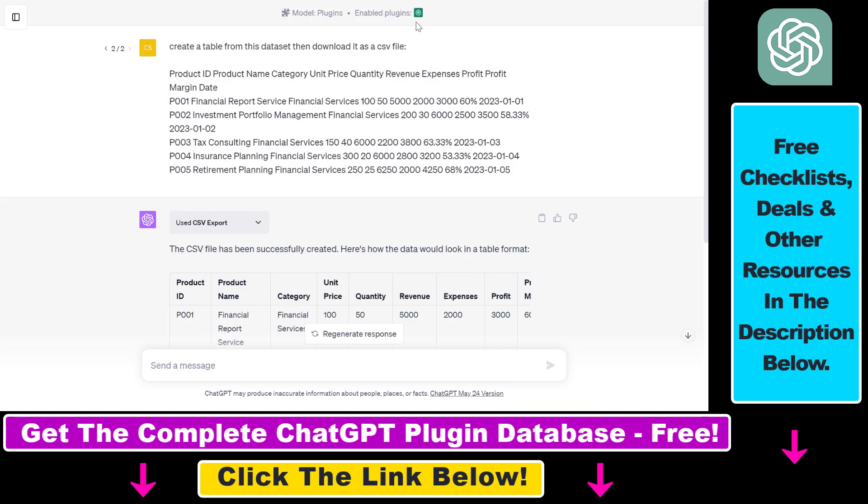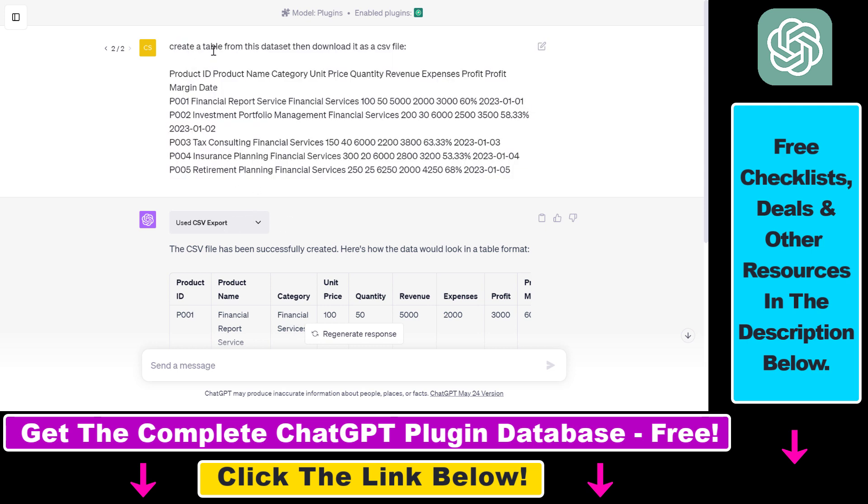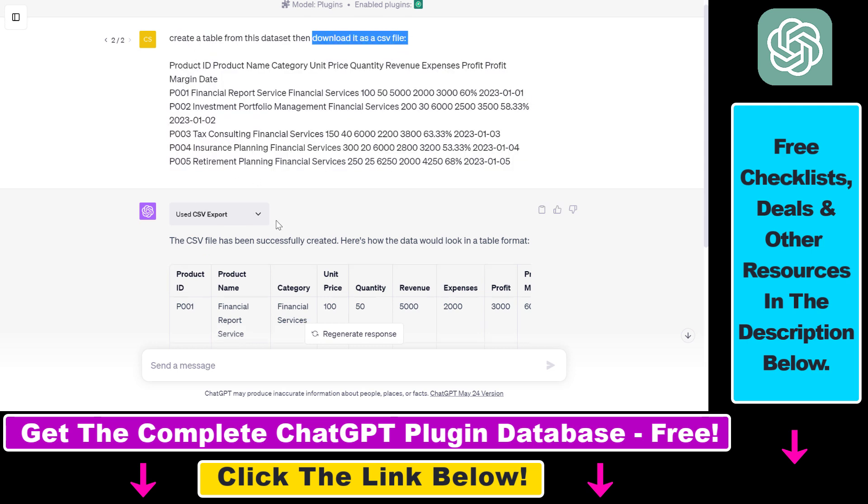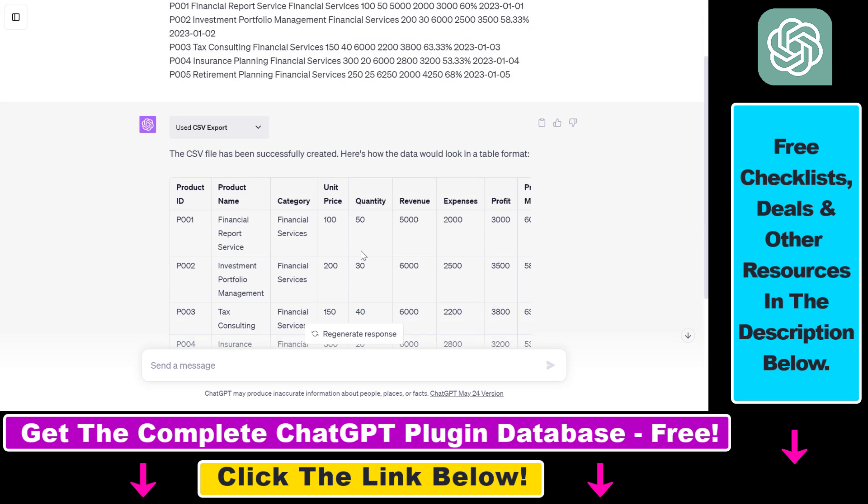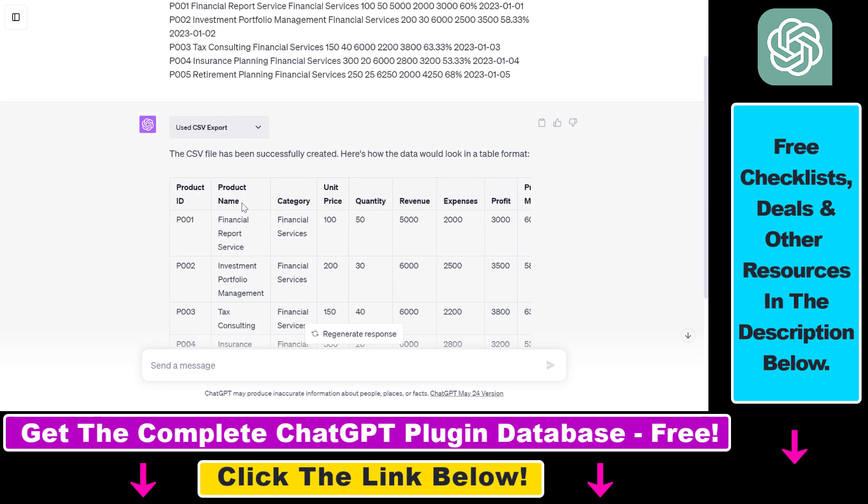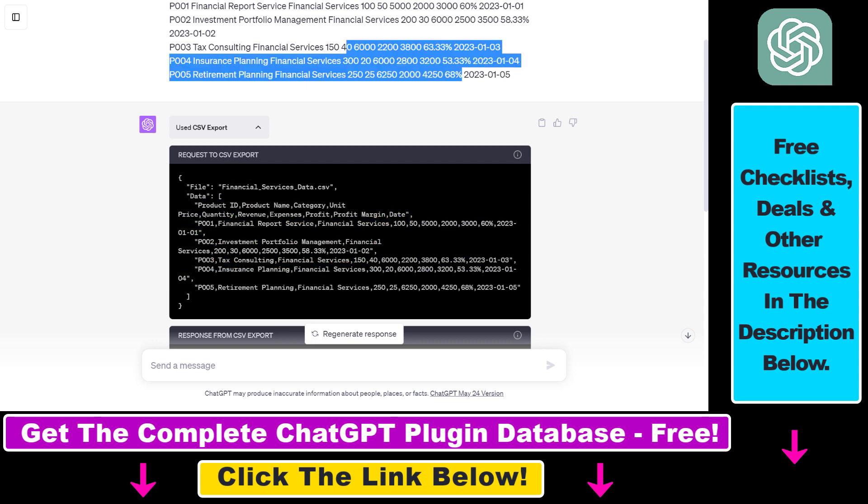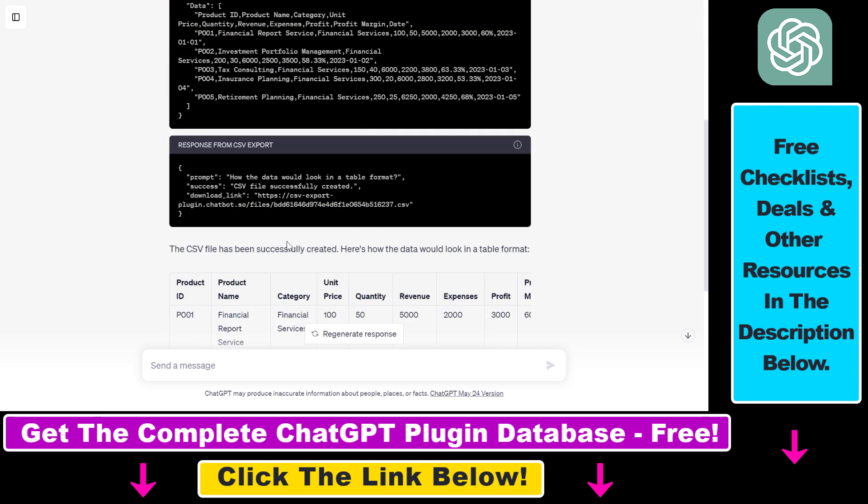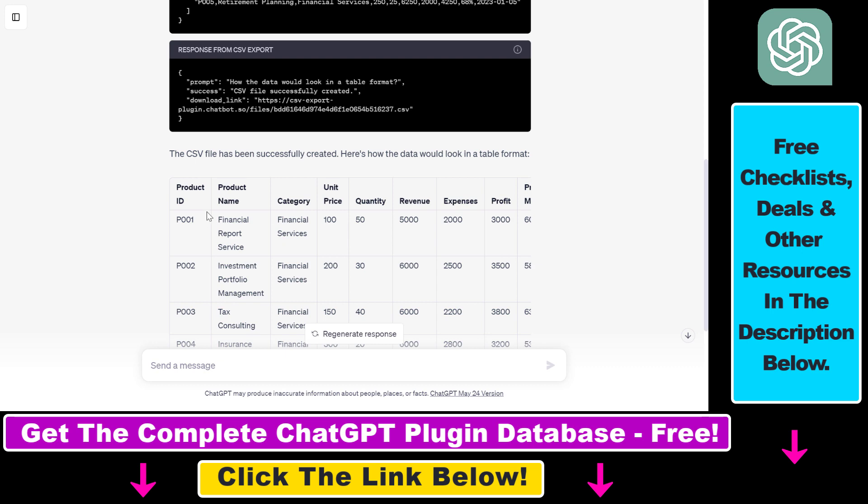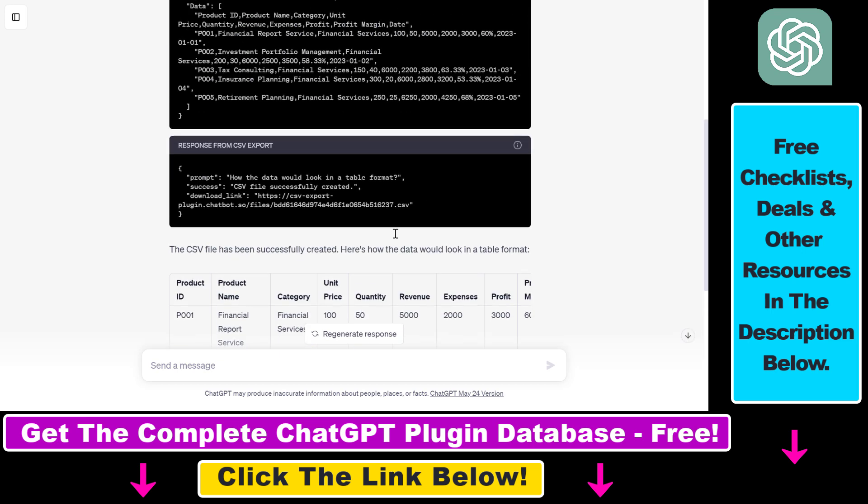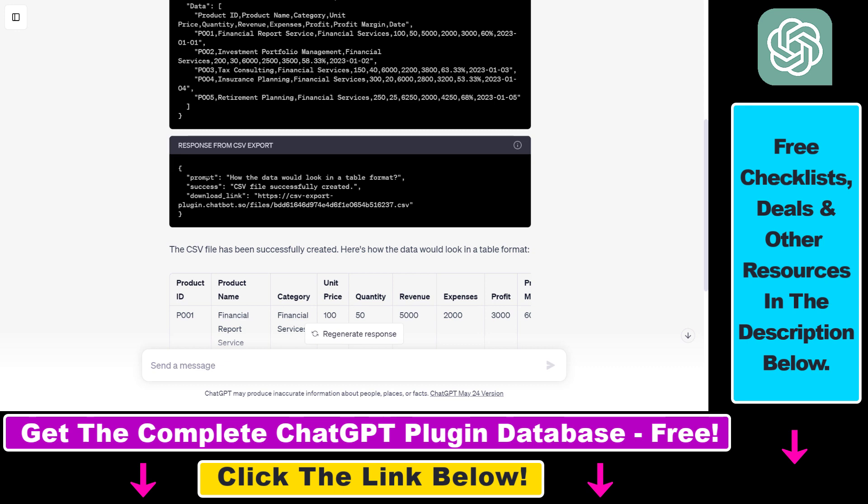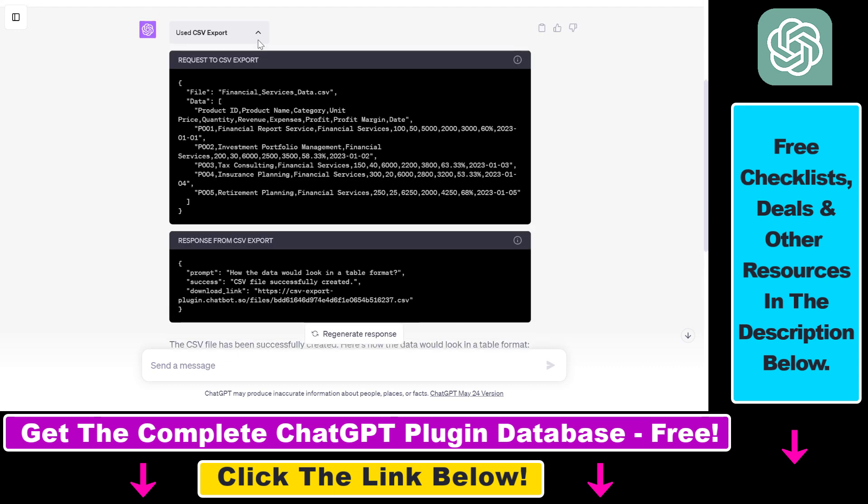So as you can see here, ChatGPT is clever enough to know that it has to use the CSV Export ChatGPT plugin if it wants to download the table we have created with ChatGPT to a CSV file. So this is what it has done. As you can see, it has used the CSV Export, it has inputted the data from our prompt. But you can also input data using a table you have already created in a ChatGPT conversation, as I have mentioned. And then it has created a CSV file for us.